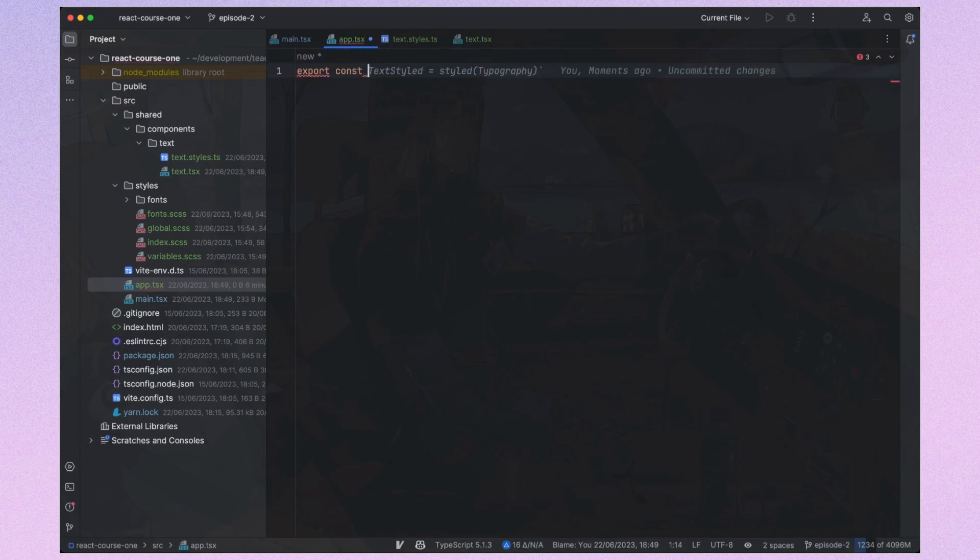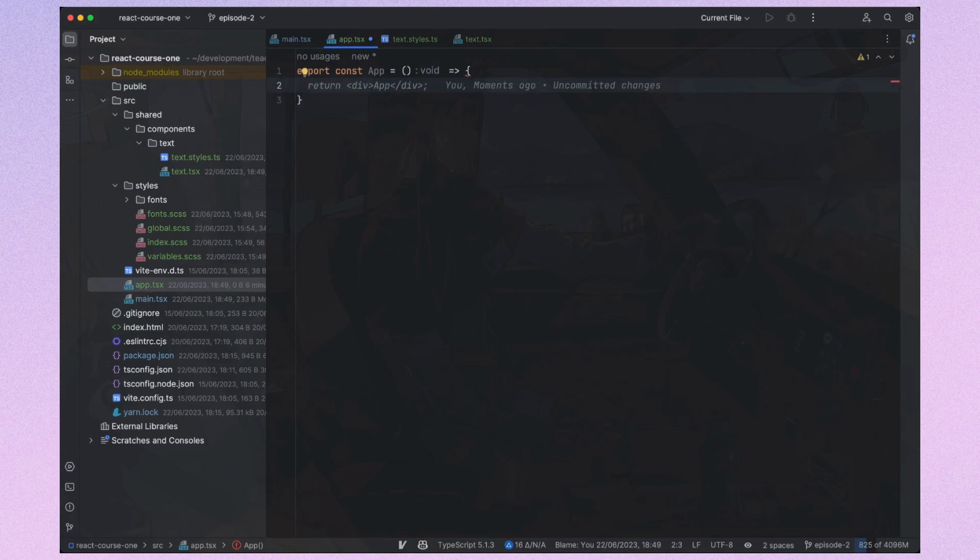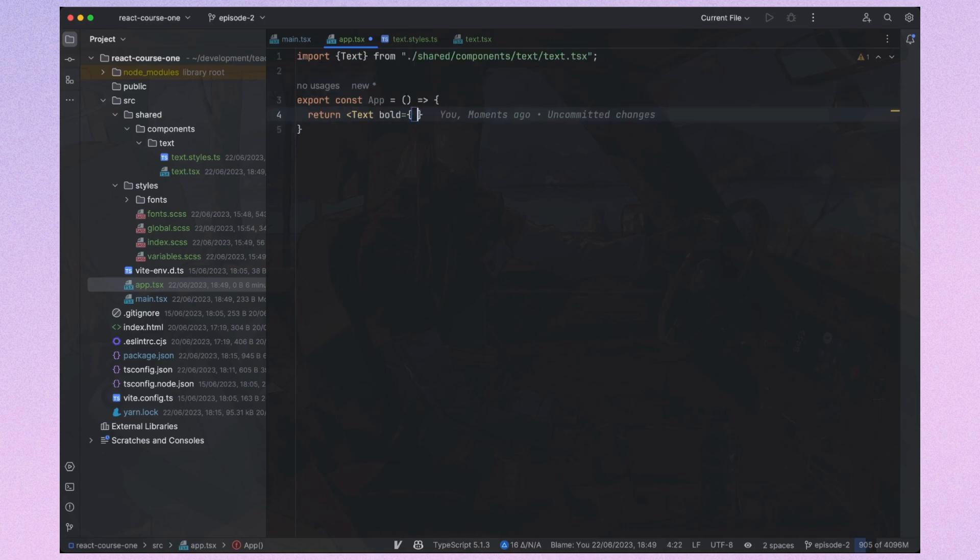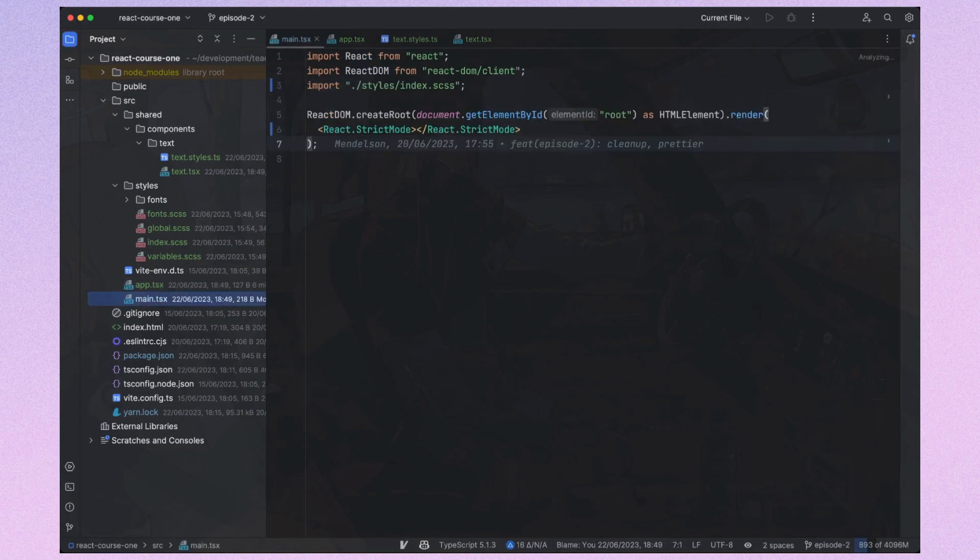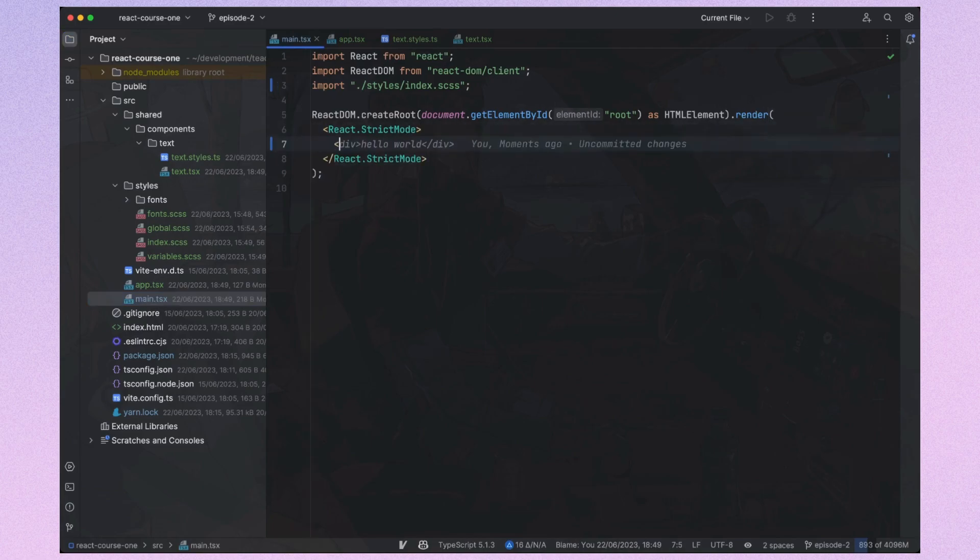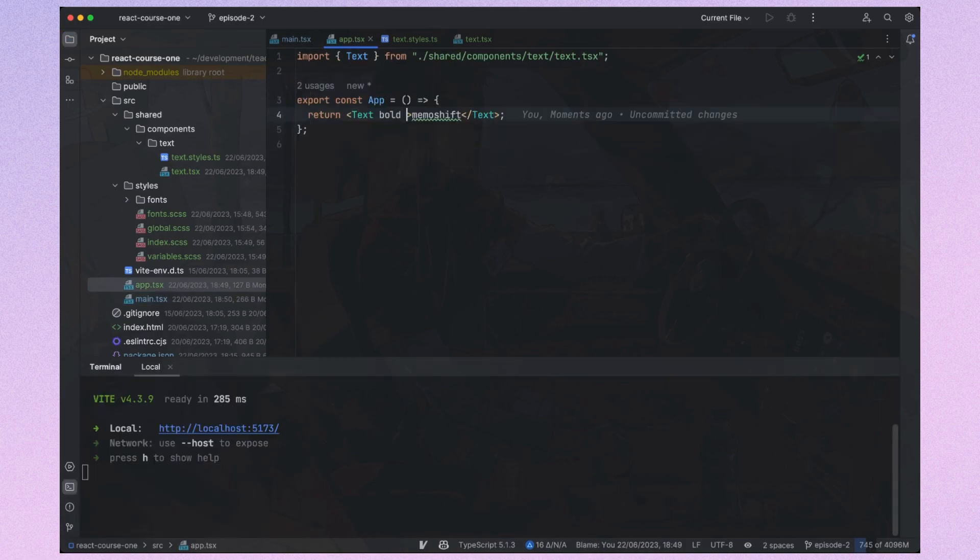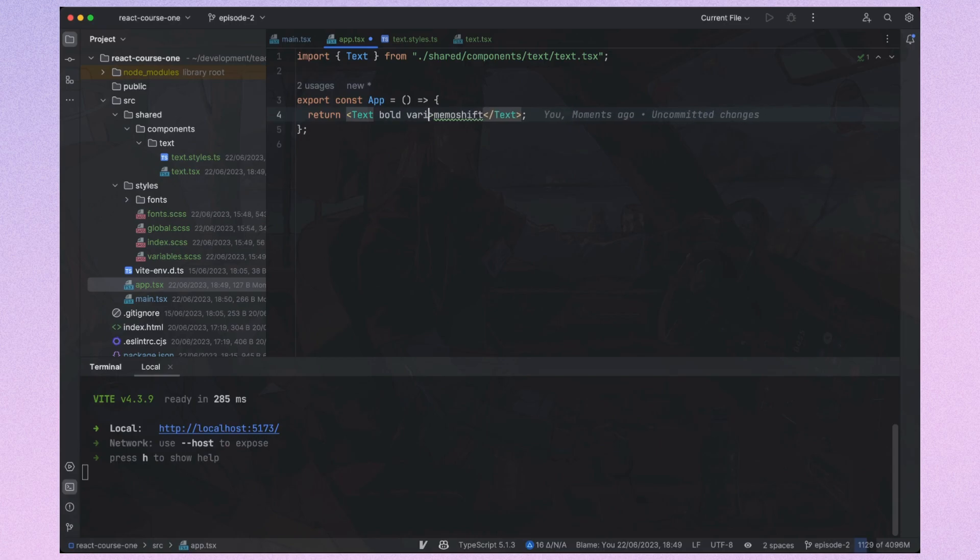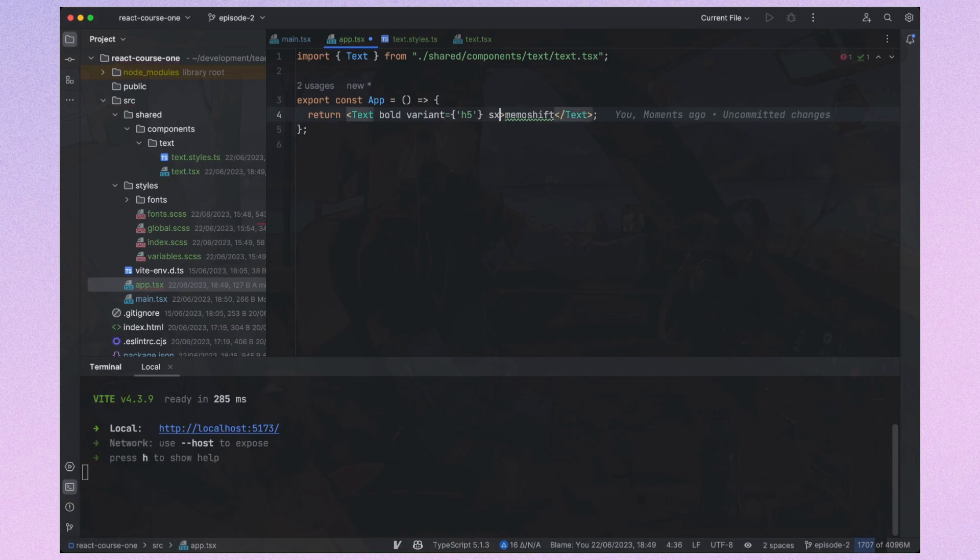Now let's add the App component, just to display our title. There we go.